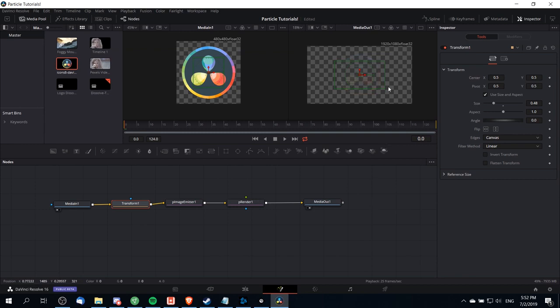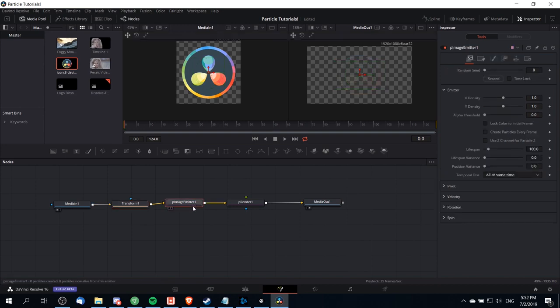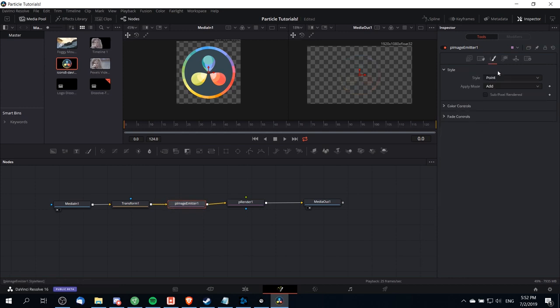Now you also notice that the particles here are really tiny and we'd like to have the effect start with the shape initially intact and very visible. I'm going to go over to particle image emitter here and find the style tab. I'm going to change the style from point to blob.